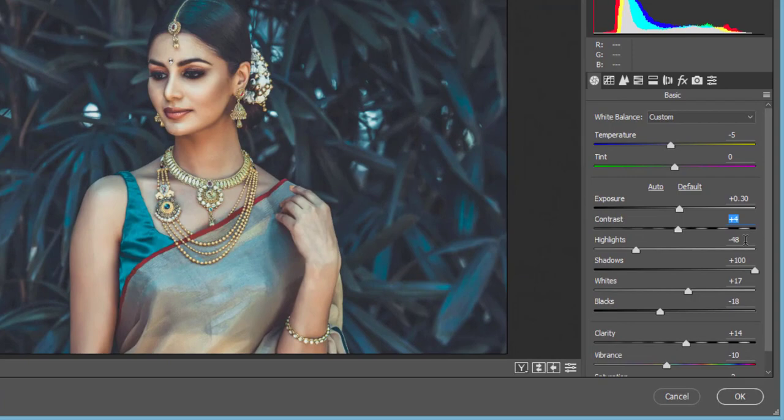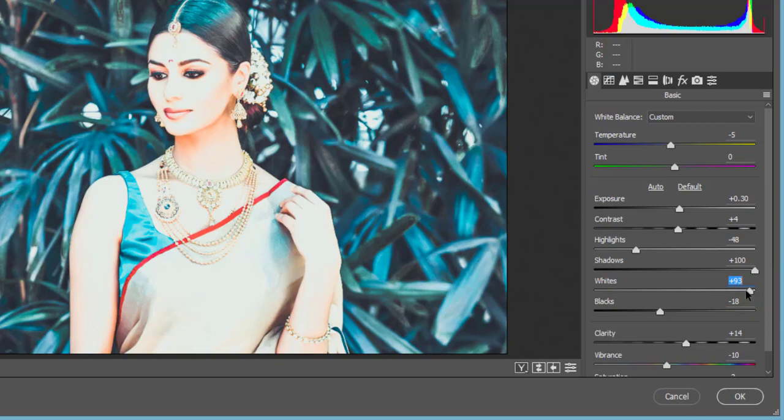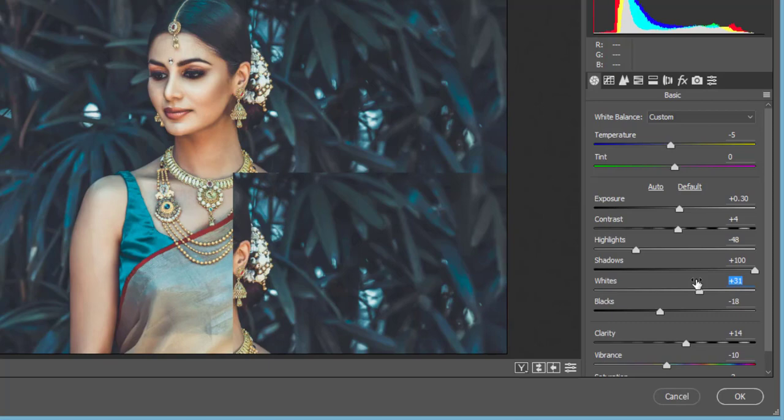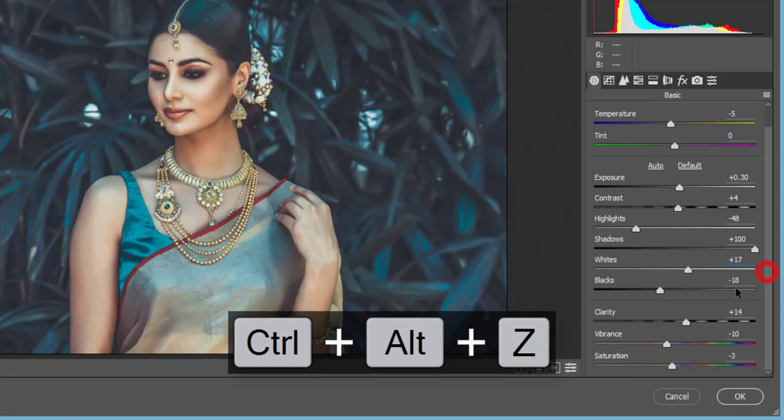Shadows are increased to plus 100 for the matte look. Whites are set to plus 17 for skin tone — if I go too high it will be spoiled, so 17 is a moderate value for these photographs. Blacks are set to minus 18 because I want a dark, tight look. Then I increased clarity slightly.